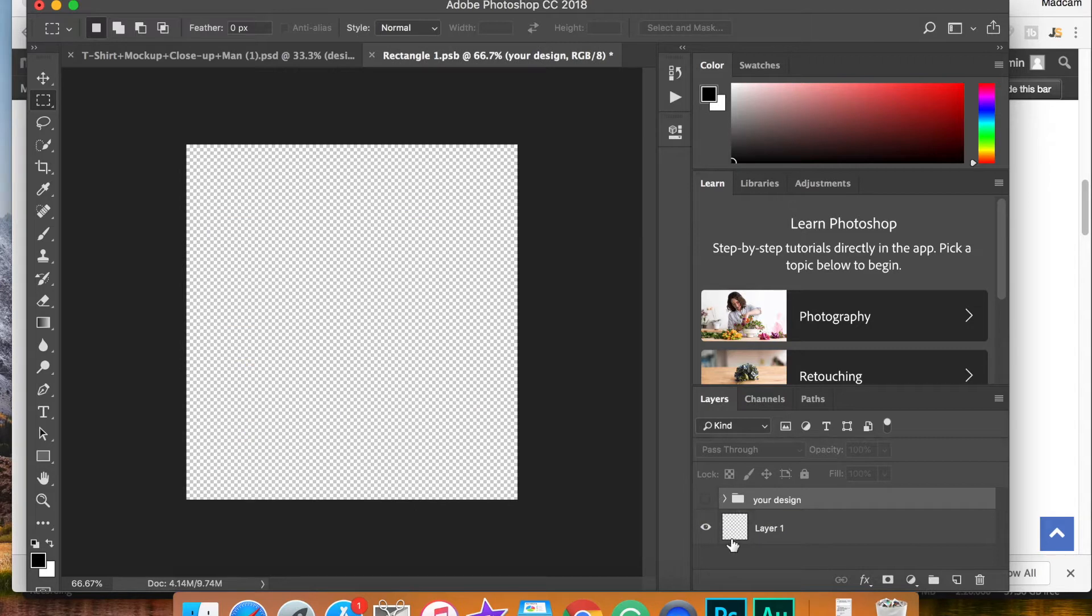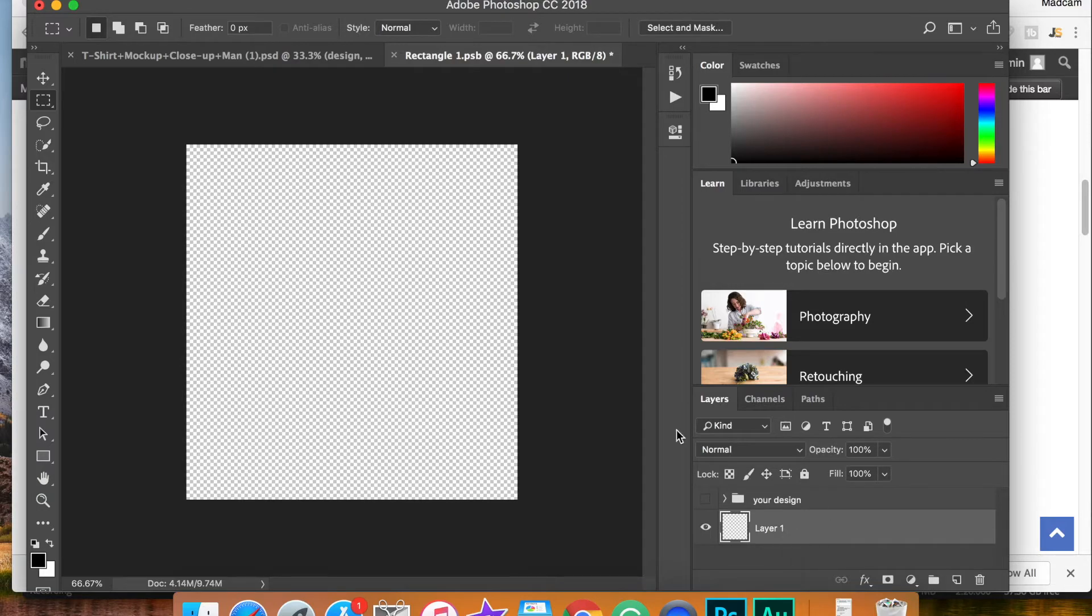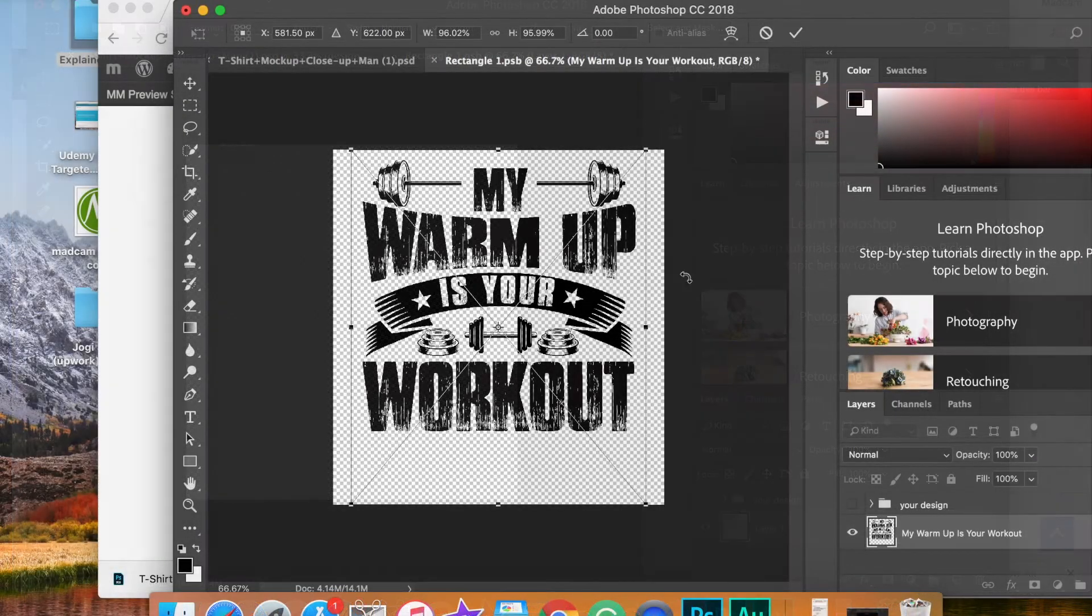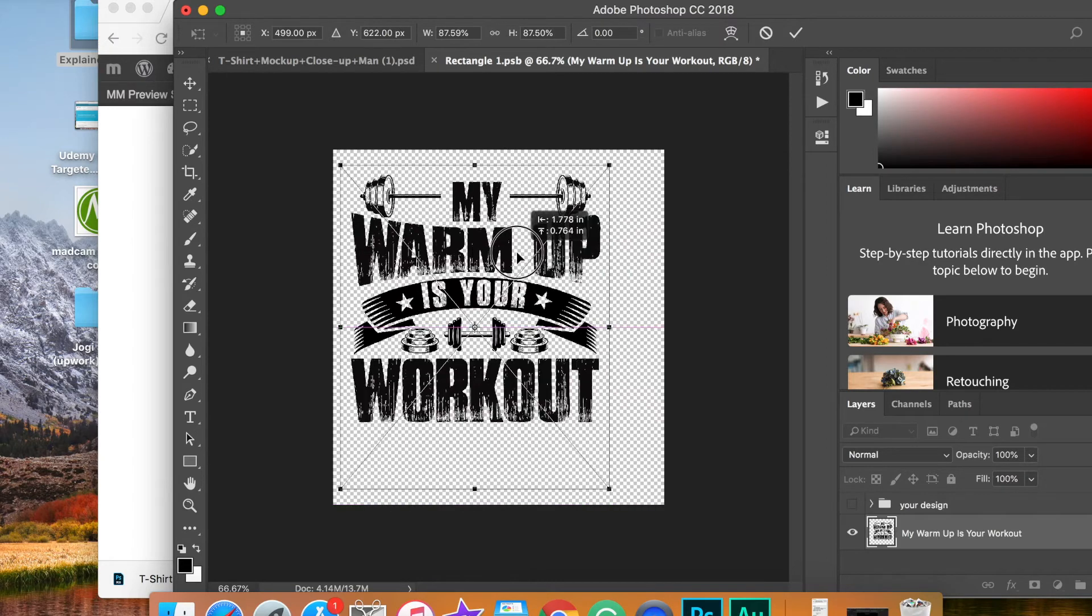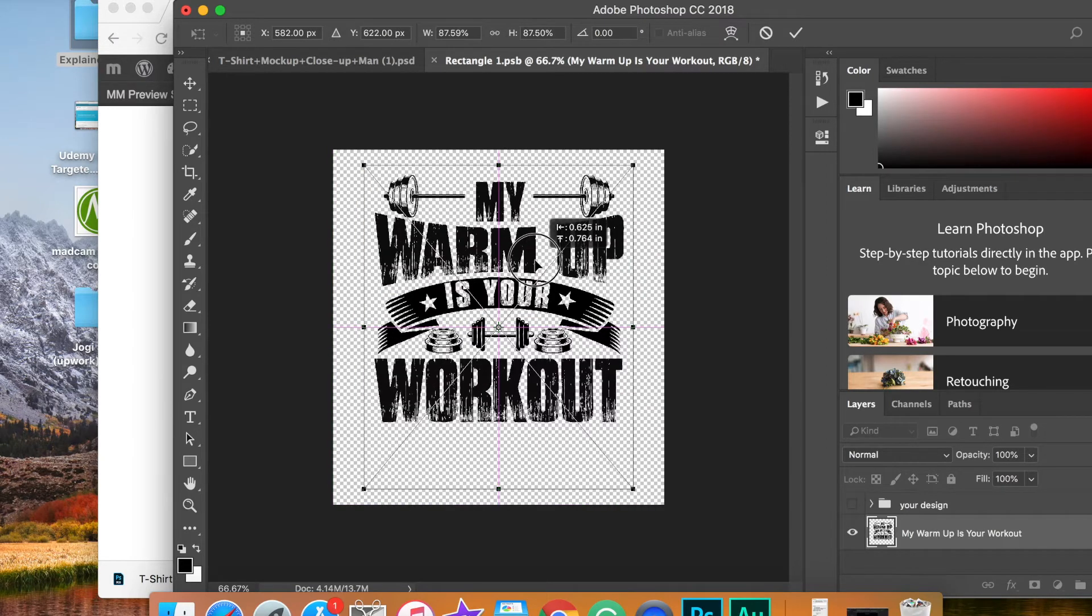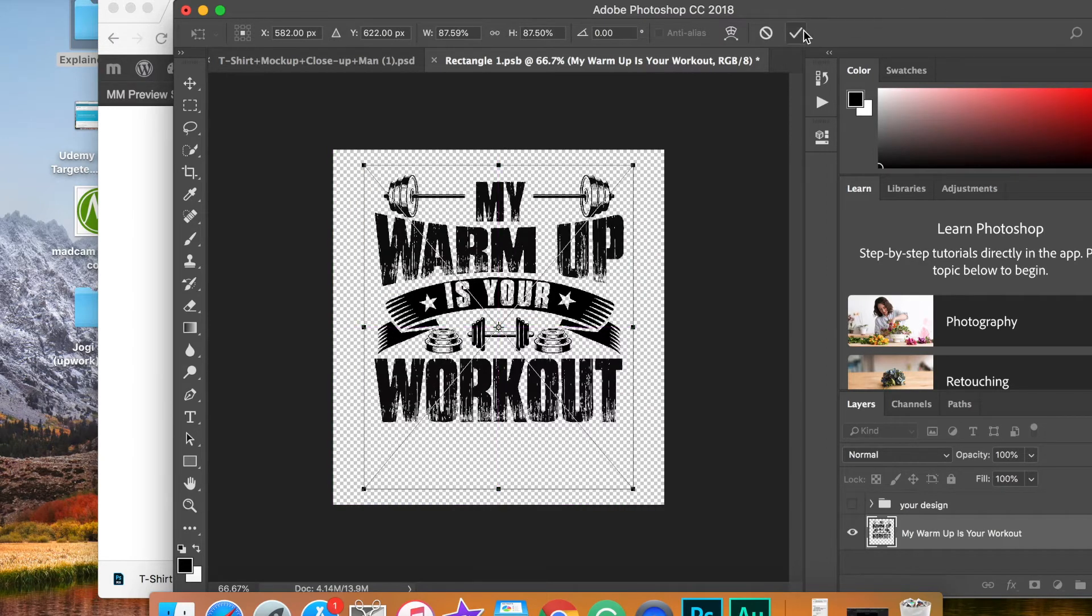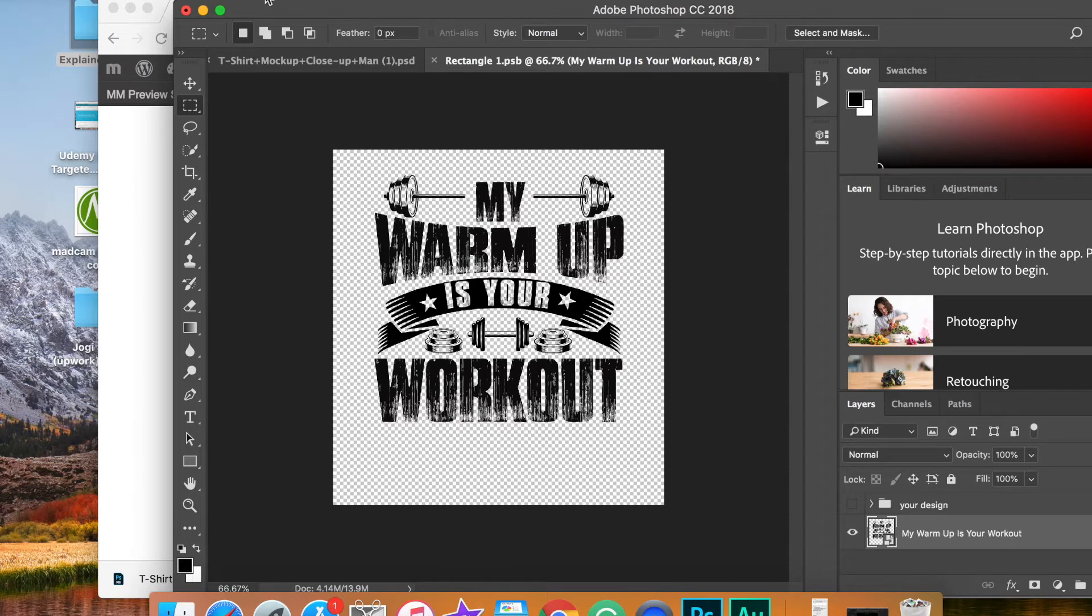Then you can drag and drop any design you'd like into this layer right here. So make sure that layer is selected. Go ahead and drop that right into that layer. You can resize it if you'd like. You can reposition it if you want. Then when you're happy with where it's at, simply click the check mark.